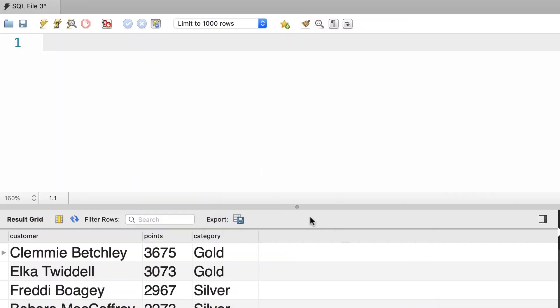Alright, so here we have three columns: Customer, where we display the full name for each customer, we have points, and category. So, just like always, let's simplify this problem by breaking it down into smaller and easier to solve problems. First, we just want to display the customer's full name.